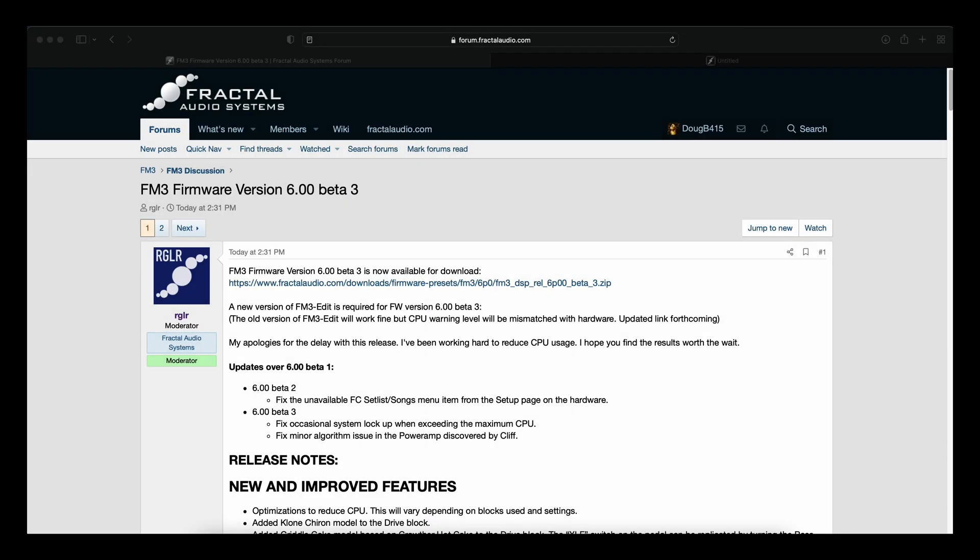Hey guys, Doug B here. Well, in a repeat of yesterday, we have another firmware release for the FM3. FM3 firmware version 6.00 Beta 3 was released this afternoon.